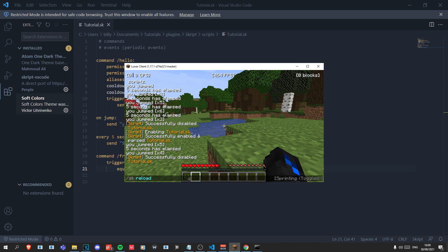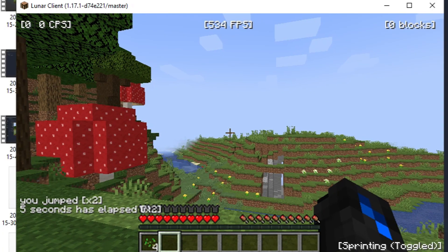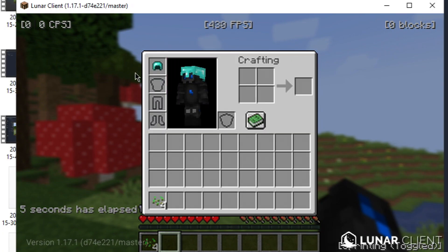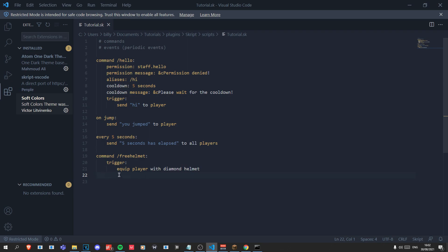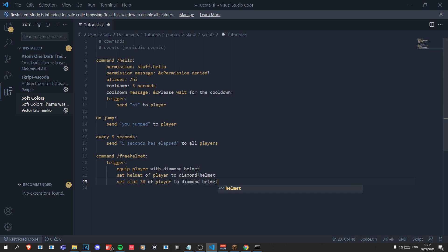Reload scripts, run '/freehelmet', and now if we look we've got a diamond helmet on. The thing with Skript is there tends to be multiple ways of doing the same thing. For this one example — 'equip player with diamond helmet' — you can also write 'set helmet of player to diamond helmet', or 'set slot 36 of player to diamond helmet'. When writing Skript it's up to you to choose the most efficient method; luckily in this case there's not much difference.